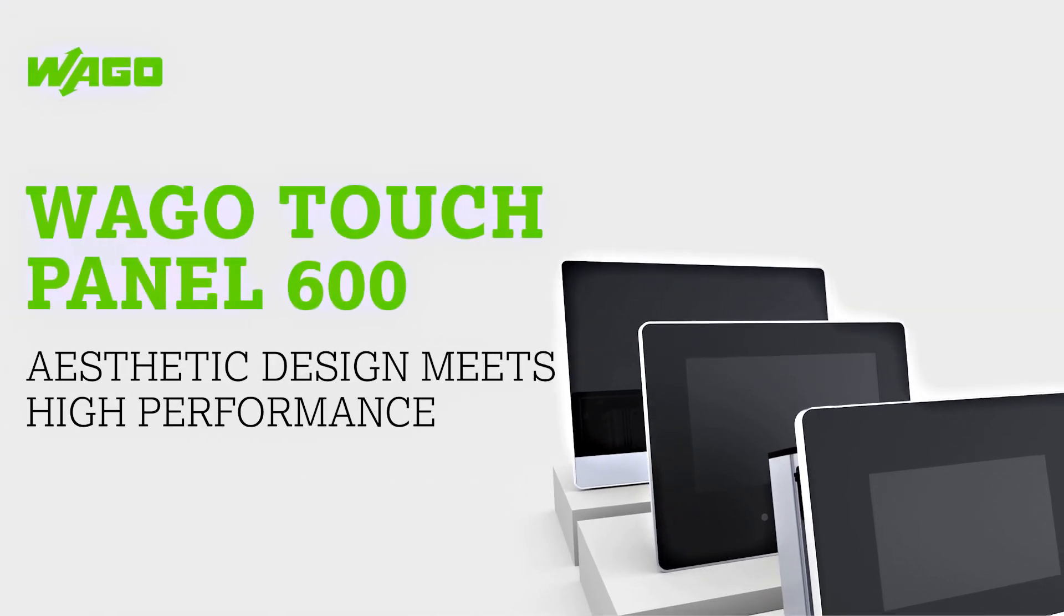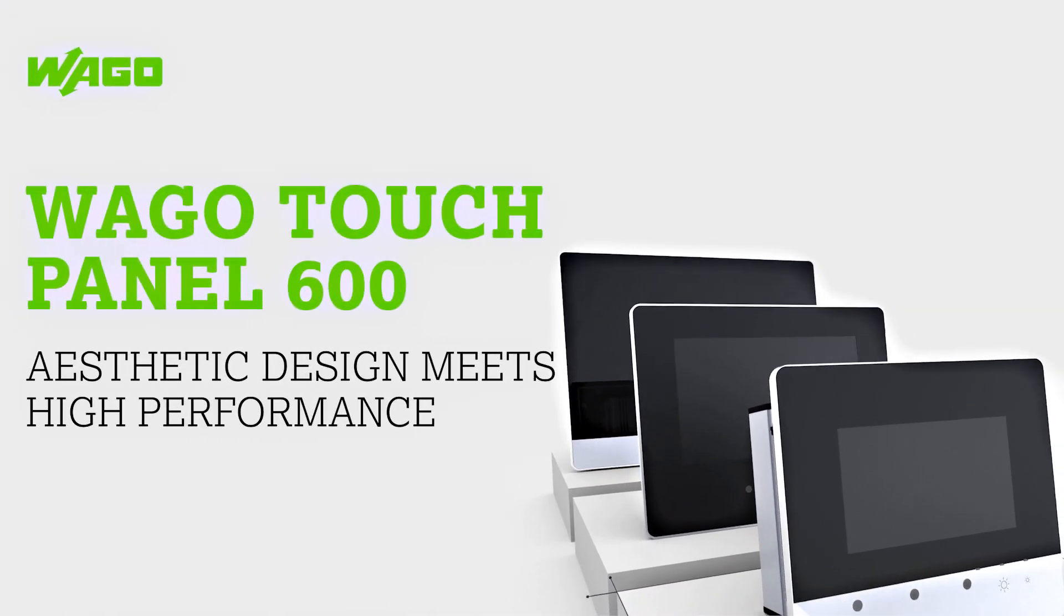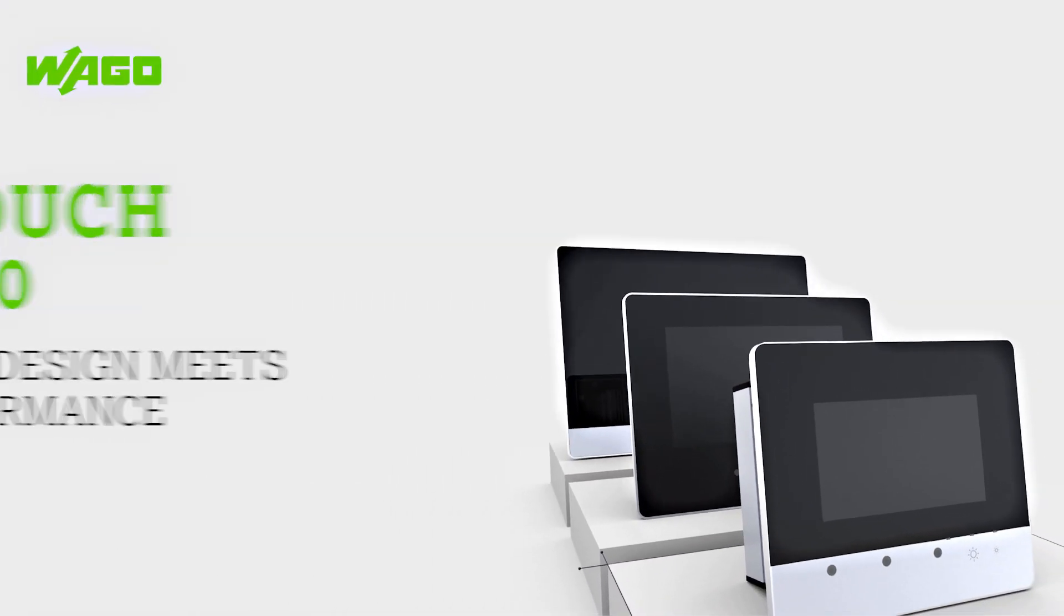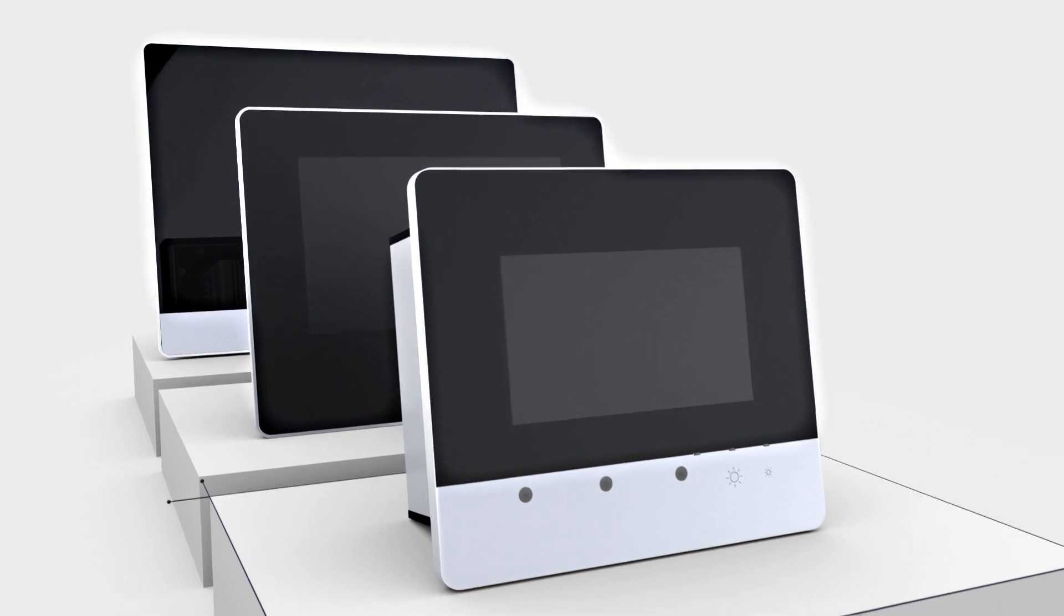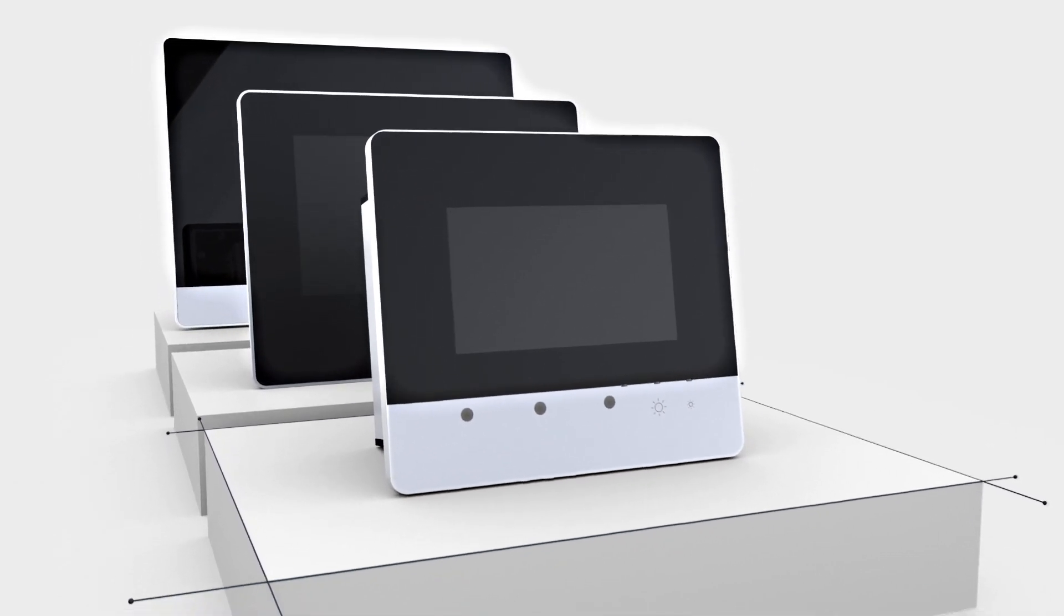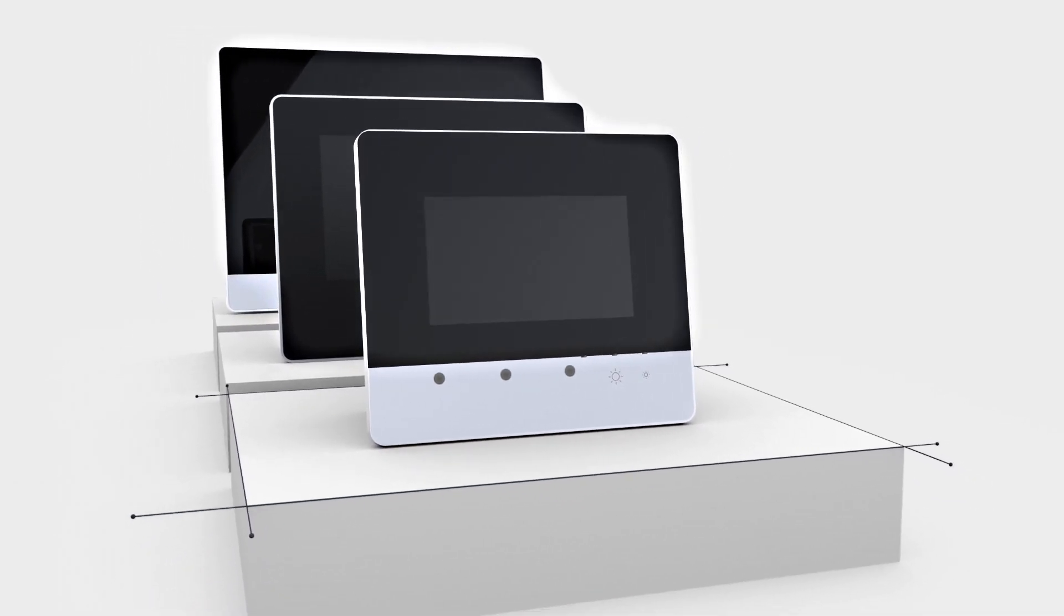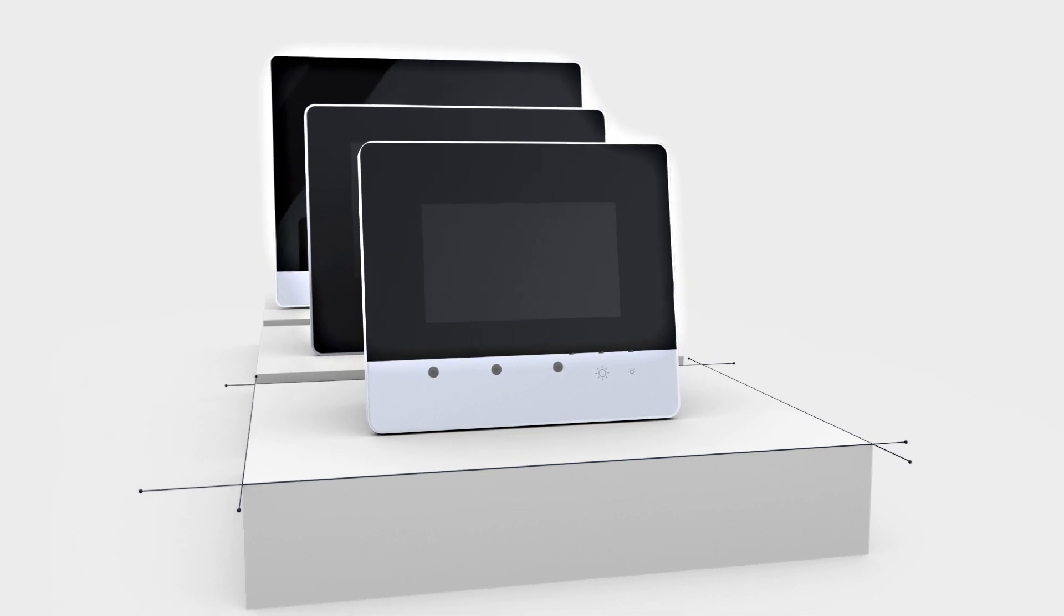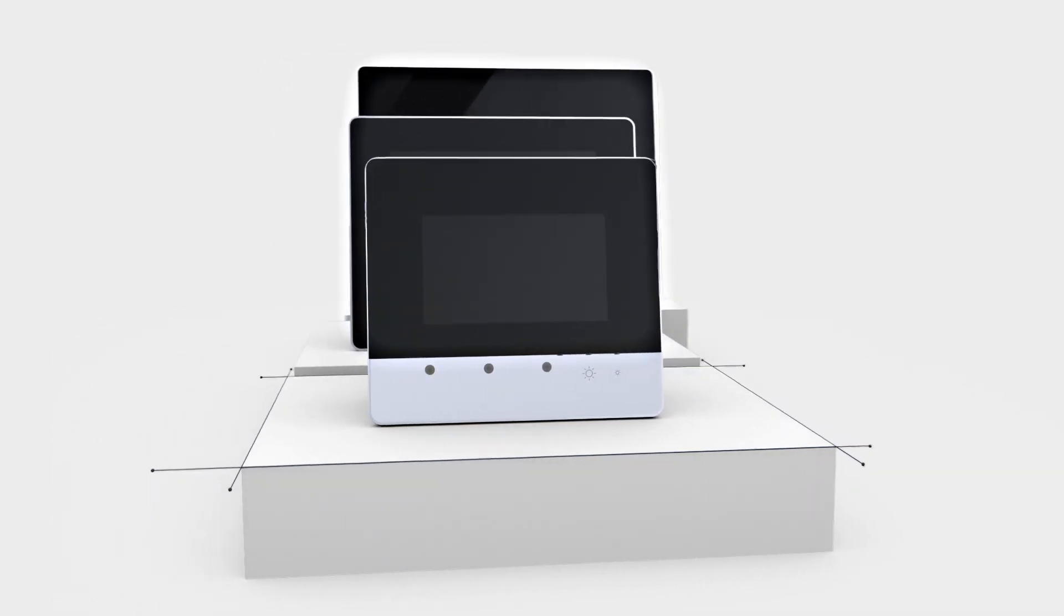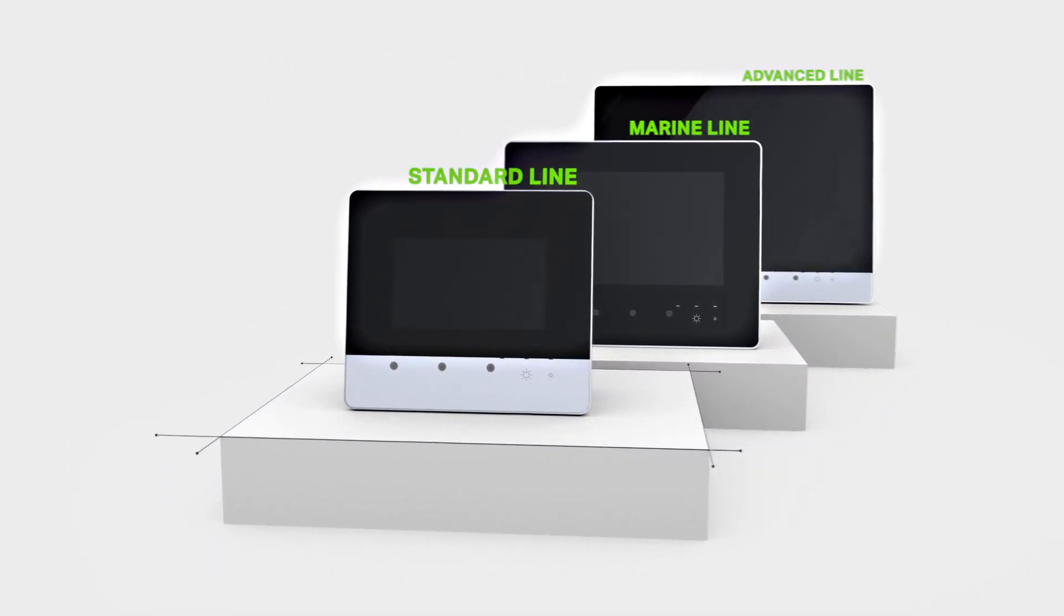The WAGO TouchPanel 600 is the new solution for industrial and building technology. Control and visualization tasks are accomplished through the panels with resistive touchscreens for standard control cabinet applications.